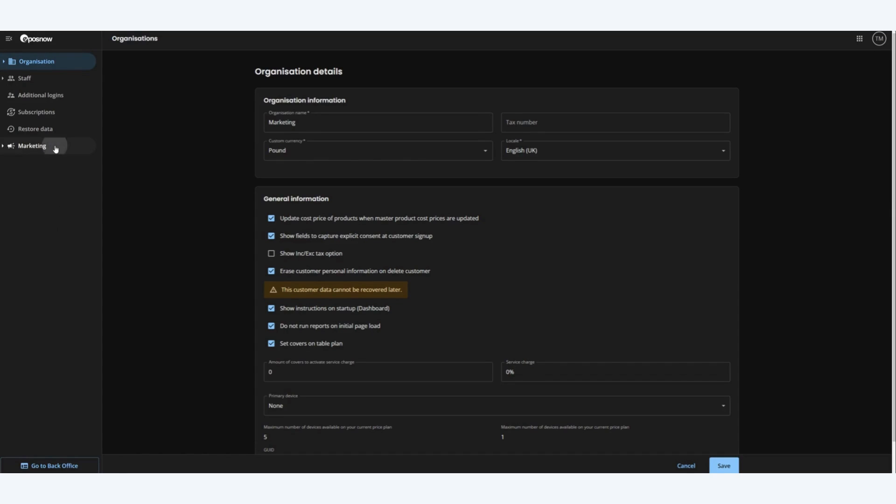Next click on marketing. Please note you must connect your Google business profile to EPOSNOW in order to see the reviews section.